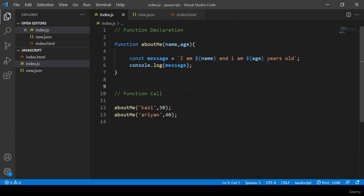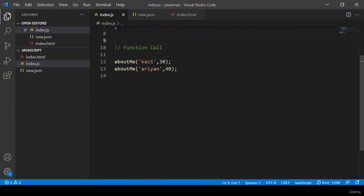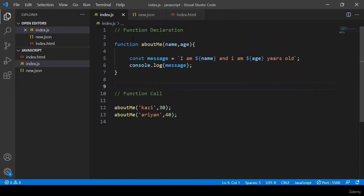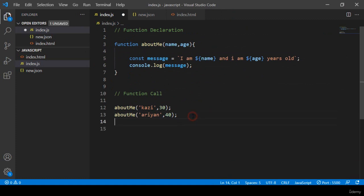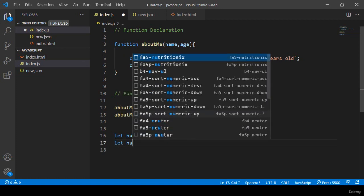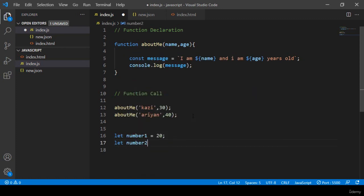I hope it is very clear. There are also functions that return data. Let me show you. I take two variables: 'number1' set to 20 and 'number2' set to 30. I'm going to add both of these.